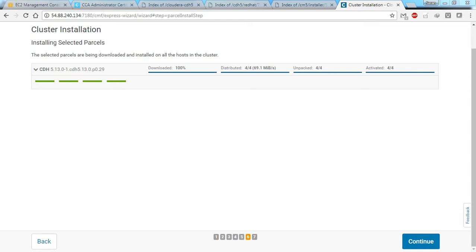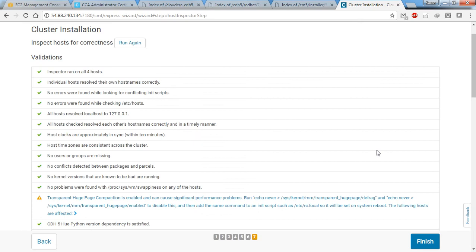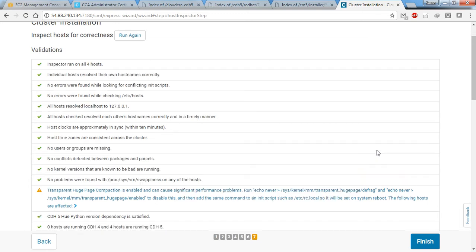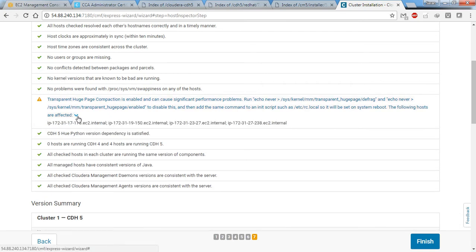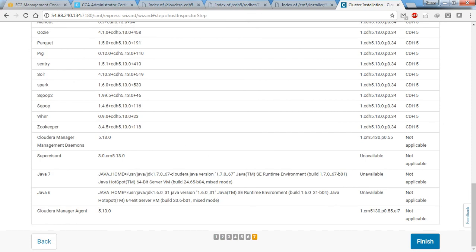We can now click continue. It will inspect that all the components we installed are correct. Almost all packages are installed, so you can go ahead and click finish.